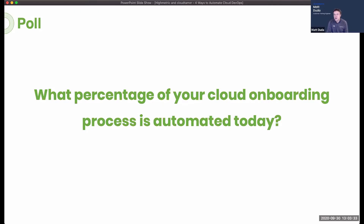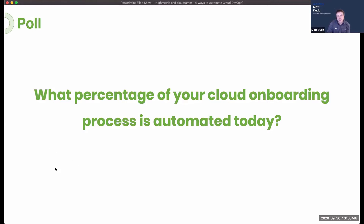After giving folks a few more seconds to respond, the answers came in furiously. The results show that for the most part folks are still doing a lot of grunt work — 67% of poll respondents fell in the one to 25% automation range. So there's definitely some opportunity out there, and it's great to see that match today's session.